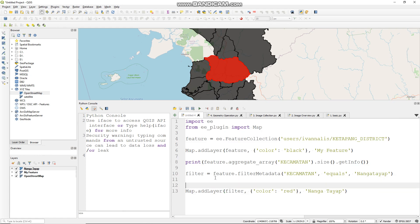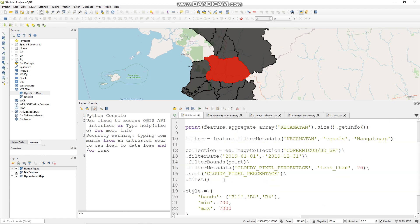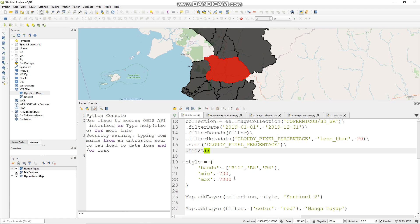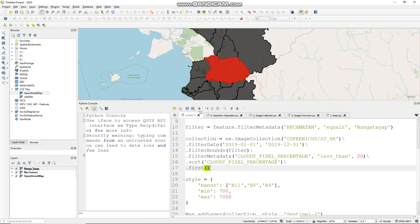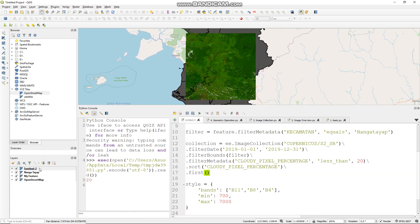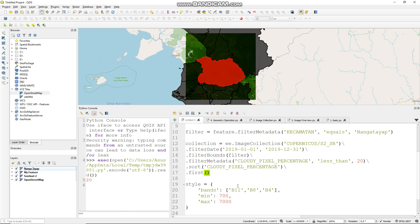And then you can change this point with your filtered feature, I mean your feature after you filter your feature collection. And then let's run it for now. And this is how my image looks like.